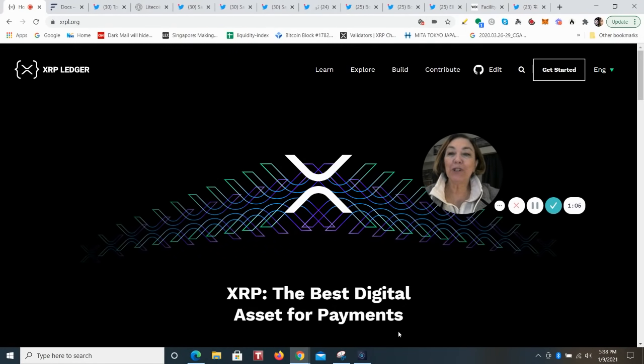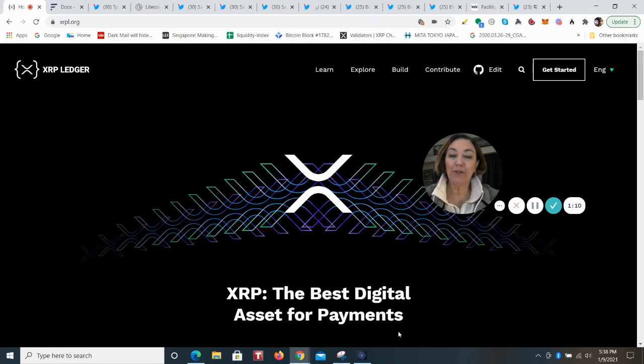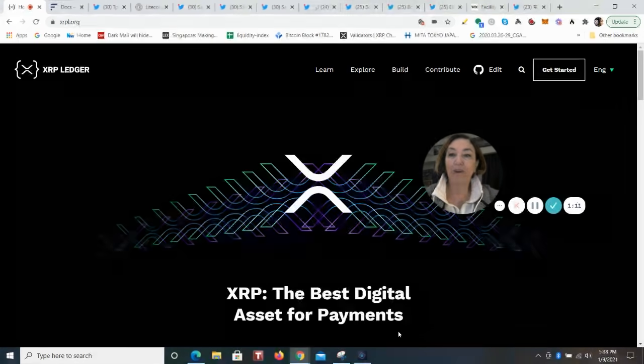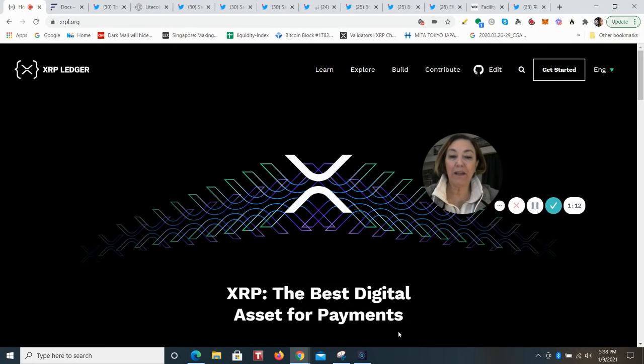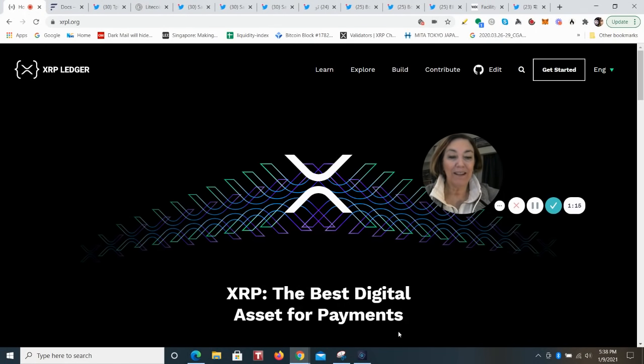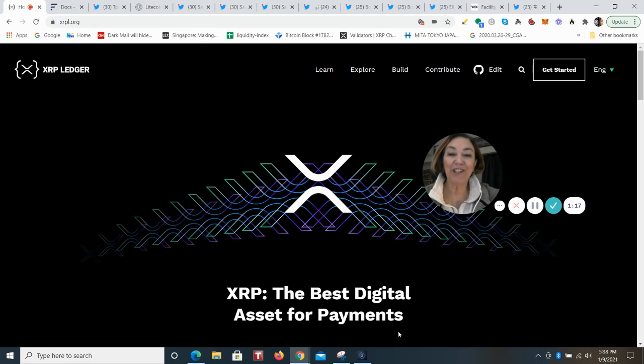I really encourage you to dive deep into the XRP ledger. You can do so as this XRP ledger.org website is probably your best resource for knowledge.